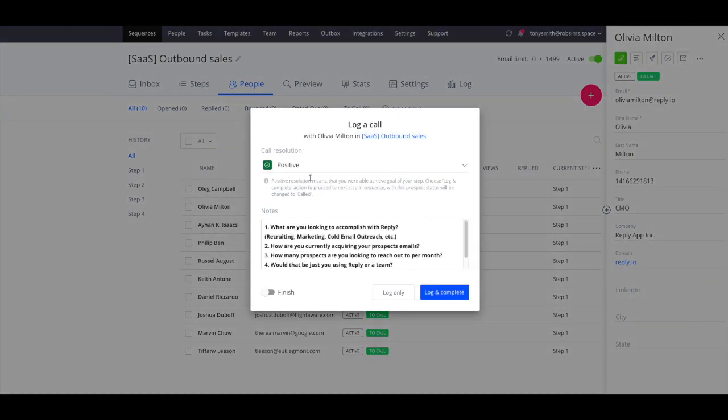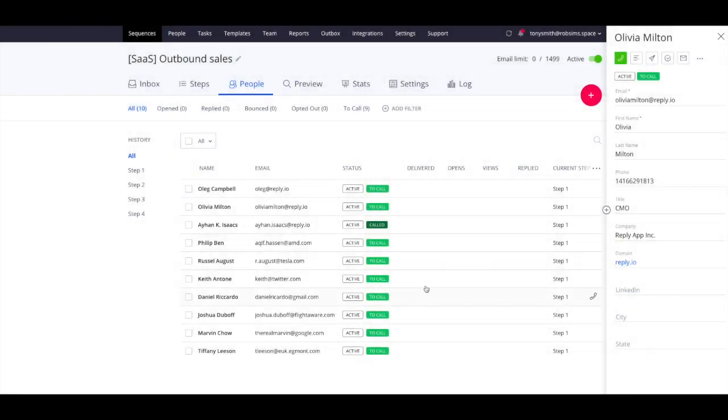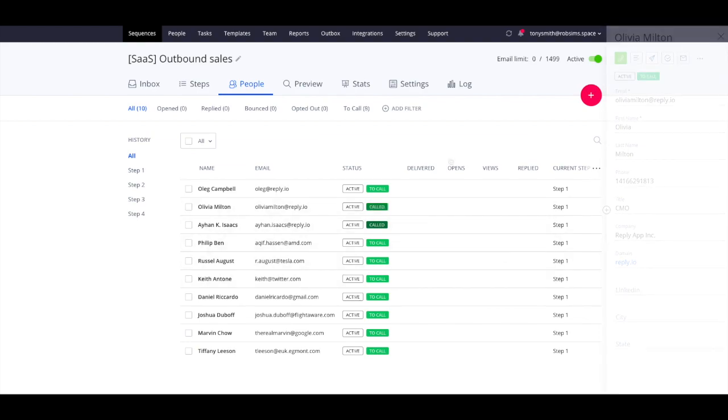When you finish a call, you can log the result and click complete. The green message means that the call was logged successfully, while the contact status in Reply will be changed to called.